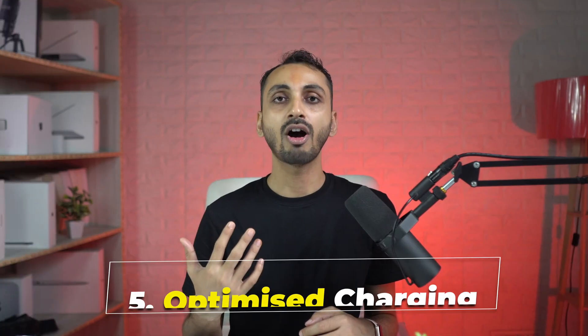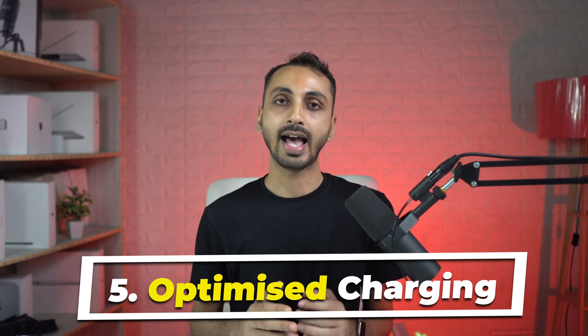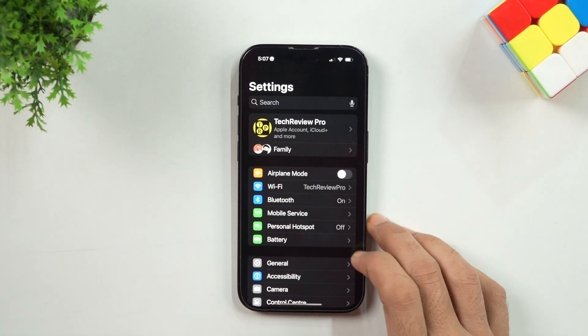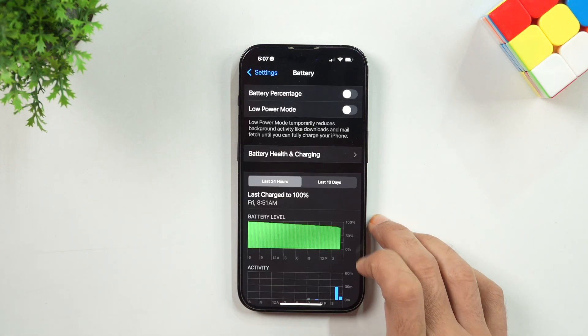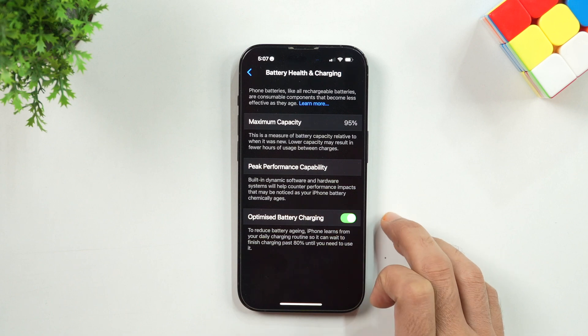Number 5: Enable Optimized Battery Charging. Since iOS 13, a setting known as Optimized Battery Charging has been included on iPhones. With this setting enabled, your iPhone learns and analyzes your daily charging habits to extend the lifespan of your battery by delaying charging past 80% in certain situations. To enable this, open the Settings menu, then under Battery, go into the Battery Health and Charging options and enable Optimized Battery Charging.